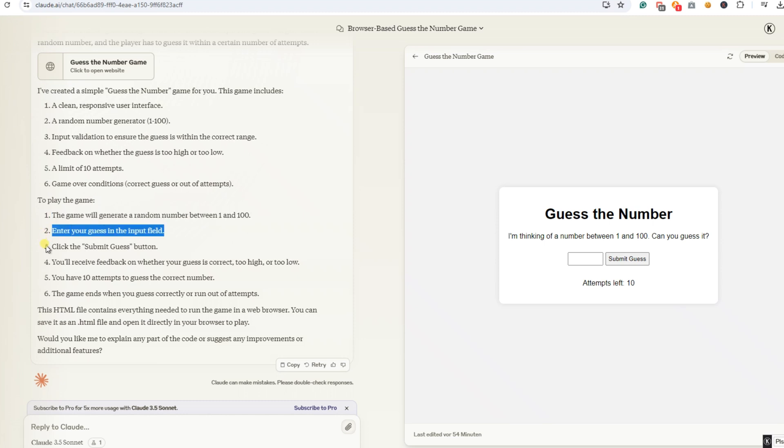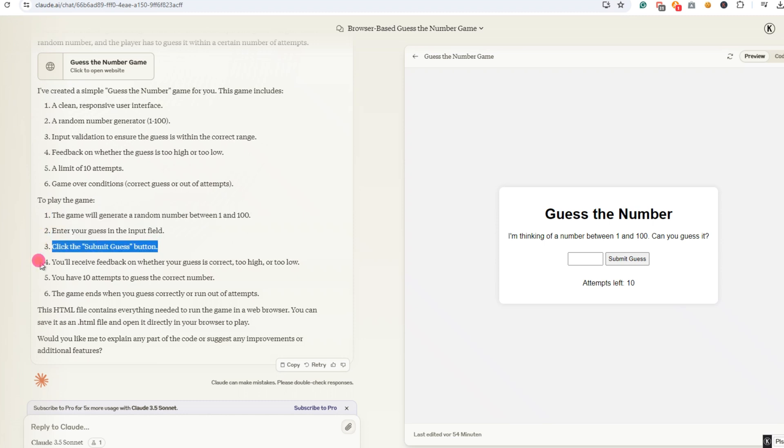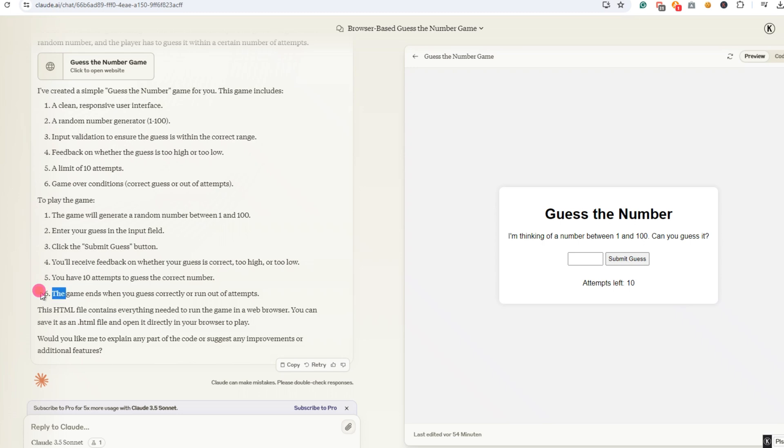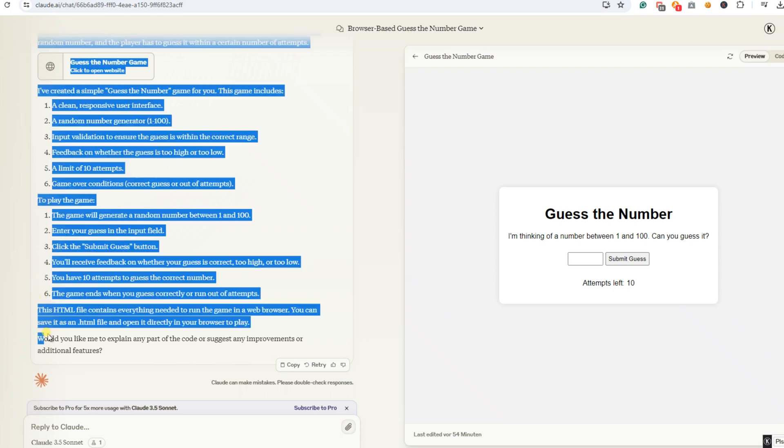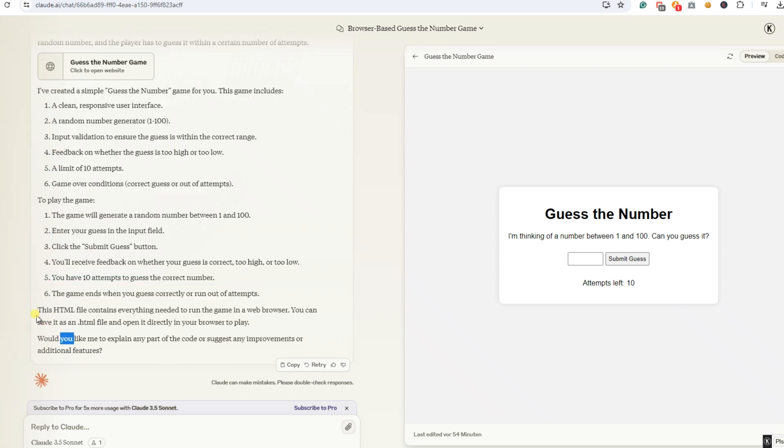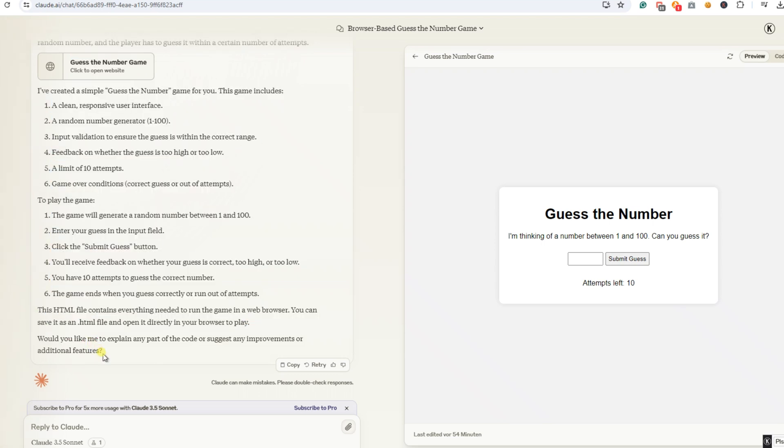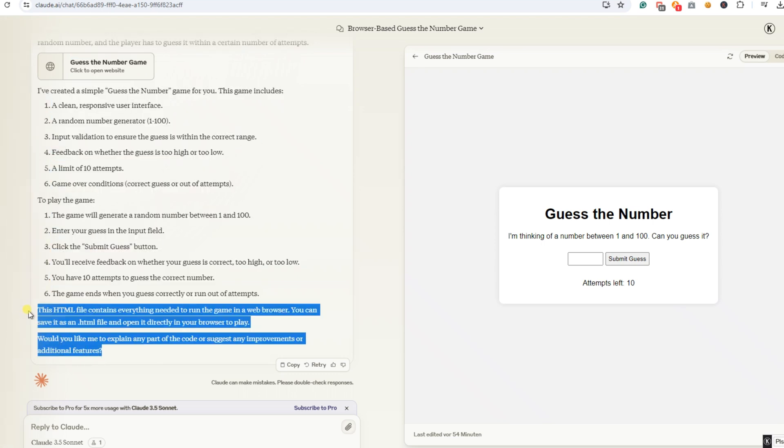To play the game, the game will generate a random number between 1 and 100. Enter your guess in the input field. Click the Submit Guess button. You'll receive feedback on whether your guess is correct, too high, or too low. You have 10 attempts to guess the correct number. The game ends when you guess correctly or run out of attempts. This HTML file contains everything needed to run the game in a web browser. You can save it as a .html file and open it directly in your browser to play. Would you like me to explain any part of the code or suggest any improvements or additional features?